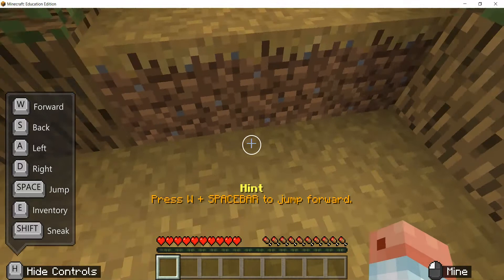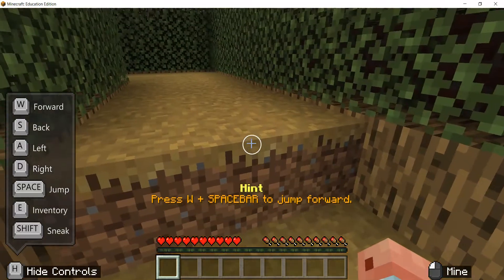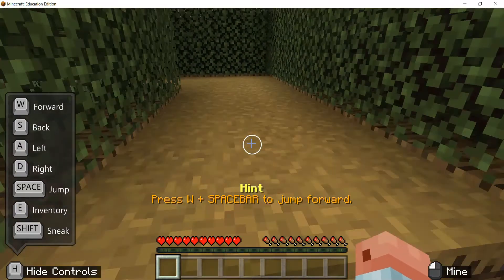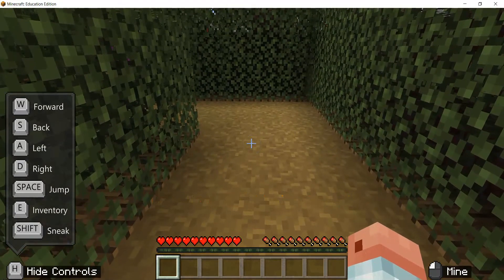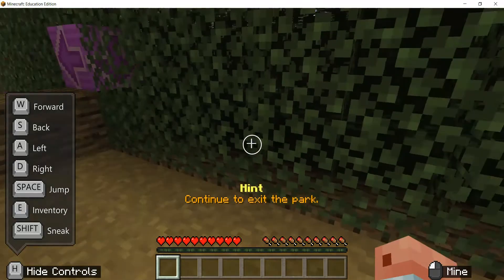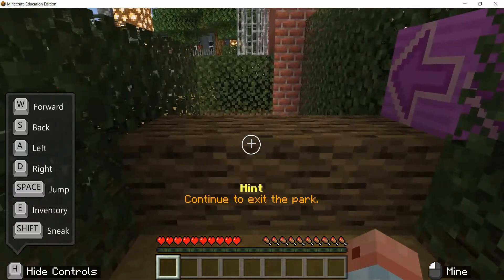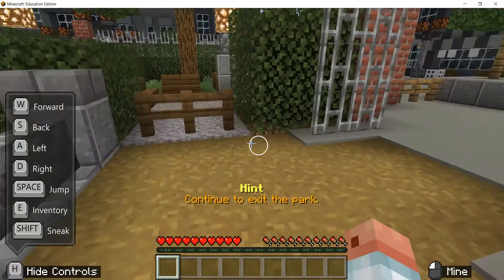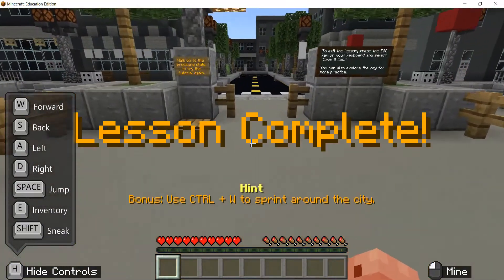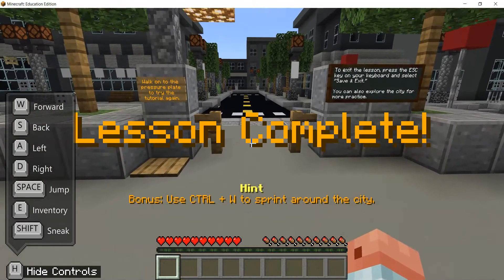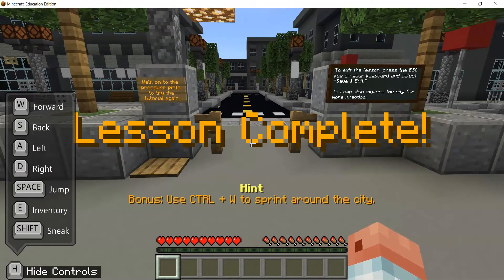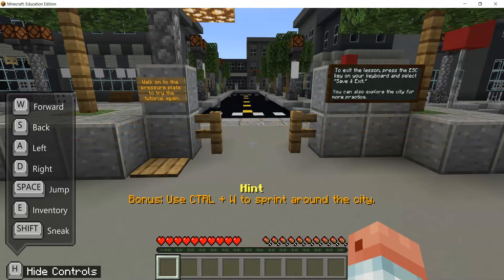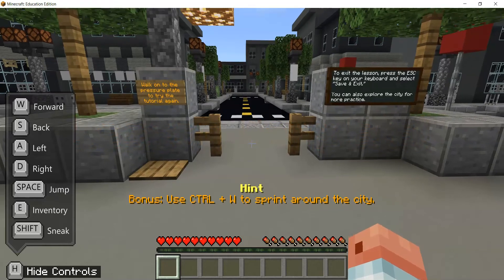When a block is only one block high you can simply walk straight over it without jumping. If the height is two blocks from the ground, you need to jump. Following the instructions and continuing forward, you exit the park and complete the first tutorial stage. Each tutorial lesson covers one key element of working in Minecraft, and this one was all about movement.